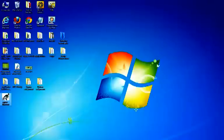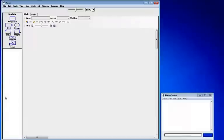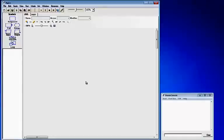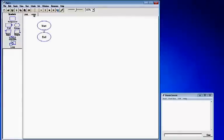Open up Raptor. This is Raptor. This first box and the second box is called the Master Console. To start Raptor, click on the main tab which will give you two ovals: a start oval and an end oval.